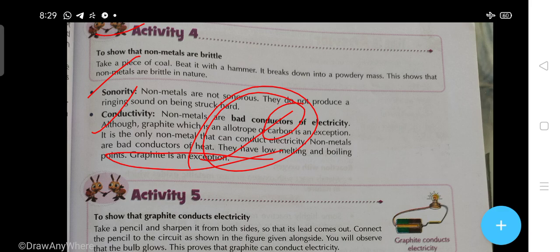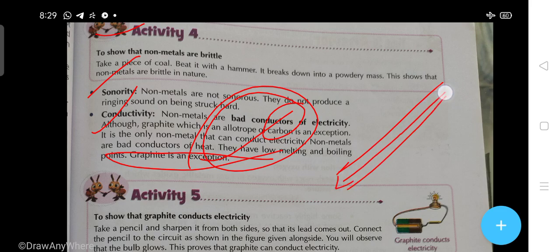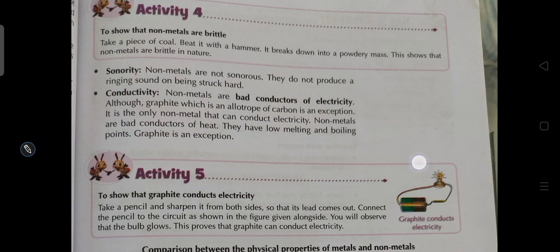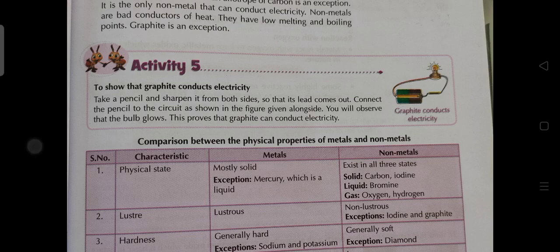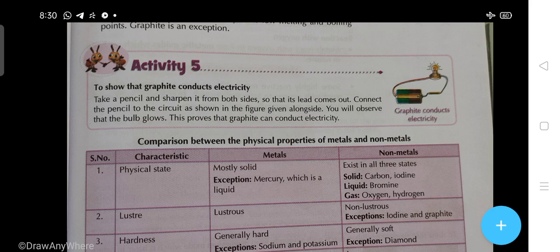Graphite is an exception — it can conduct electricity. Students, if you look inside a pencil, that is also an example of graphite. Activity Number 4: to show that graphite conducts electricity. Take a pencil and sharpen it from both ends so that the lead is exposed. Connect the pencil to a circuit as shown in the figure. You will observe that the bulb glows, which proves that graphite can conduct electricity.